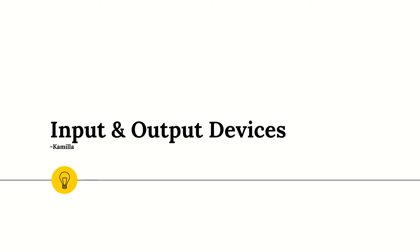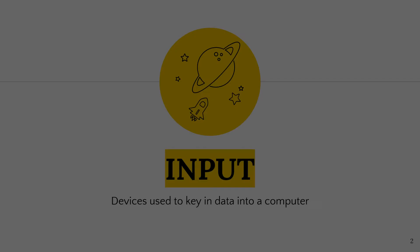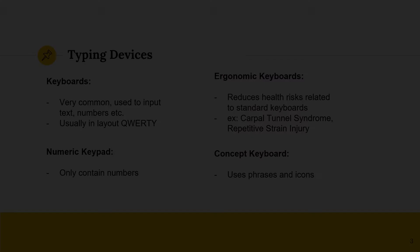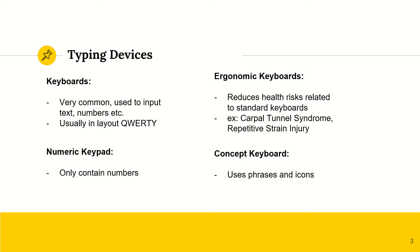Bismillah, Assalamu'alaikum warahmatullahi wabarakatuh. My name is Camila and today I'll be talking to you about input and output devices. An input device is a device that is used to key in data to a computer. Here are a couple examples.